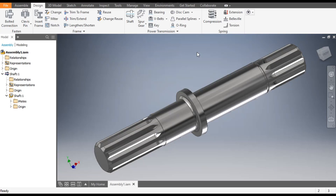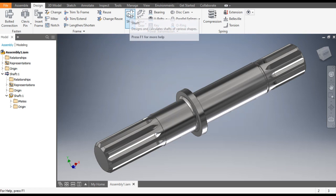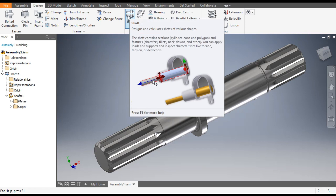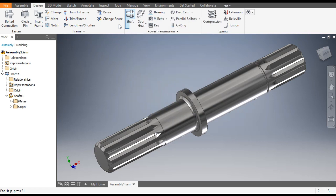Hello friends, welcome back to CAD practice. Today we will learn how to make a spline shaft in Autodesk Inventor software using the shaft feature. In this tutorial we will use the shaft feature or the shaft generator feature.